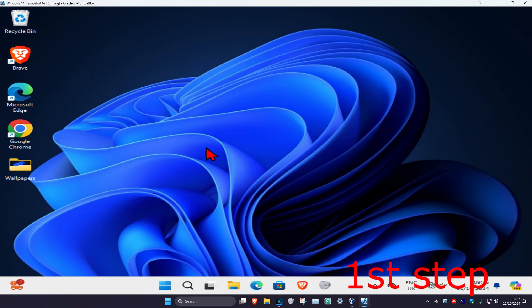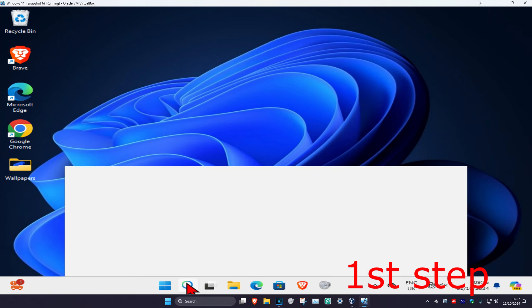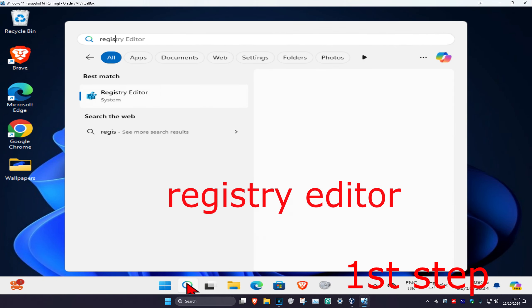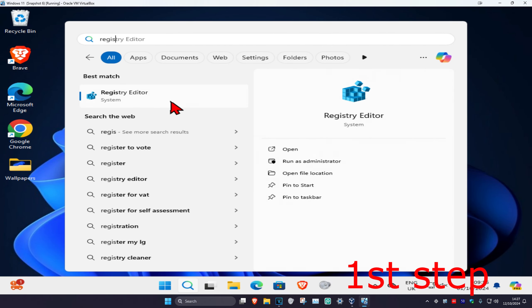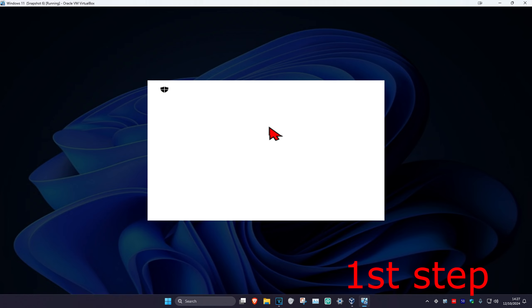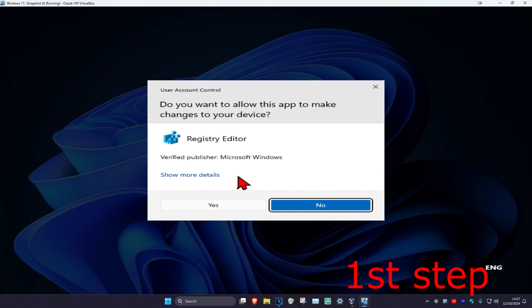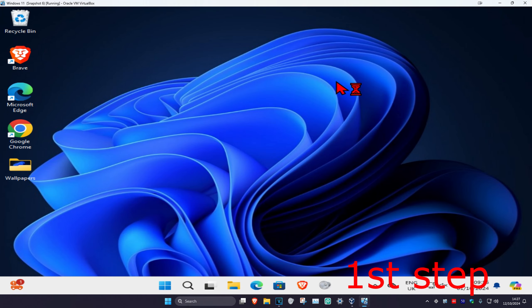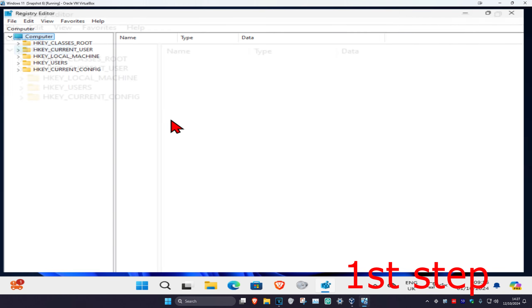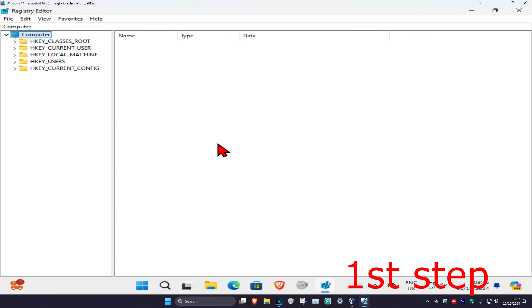For the first step, head over to search and type in Registry Editor. Click on it and then click yes. Once you're on this, you can follow everything I'll be doing up here.